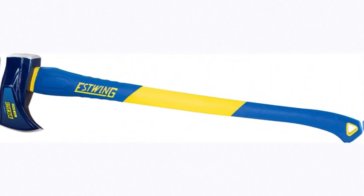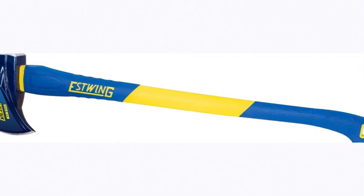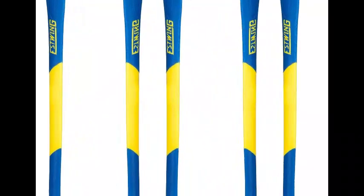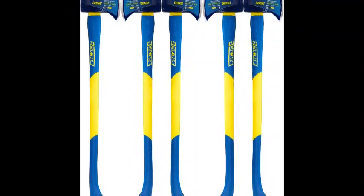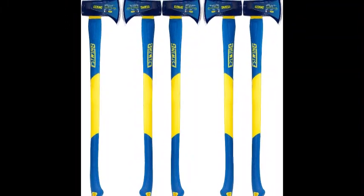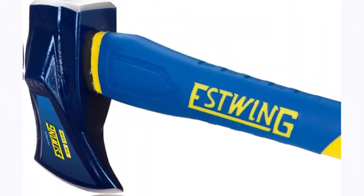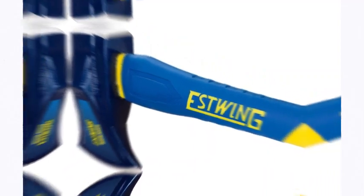Number 1 on the list is Estwing. 8lb Maul with fiberglass handle dual injection handle, infused with over 70% fiberglass for unmatched strength and durability. Head weight: 8lb, overall length: 36 inches. Two-handed grip position and textured rubber ensures comfortable and secure grip, excellent strength and durability.